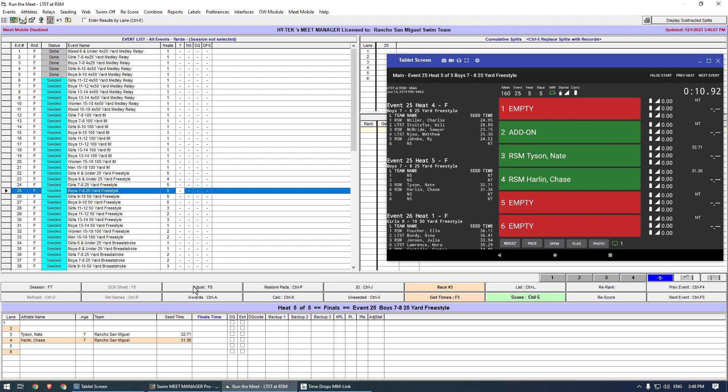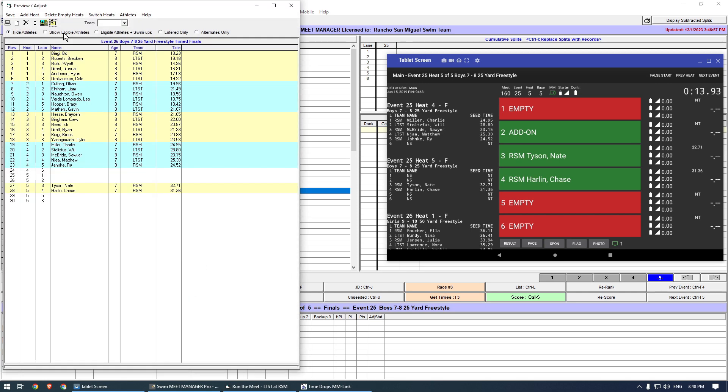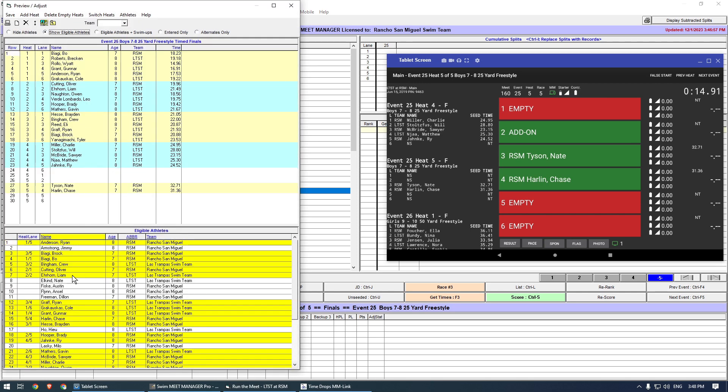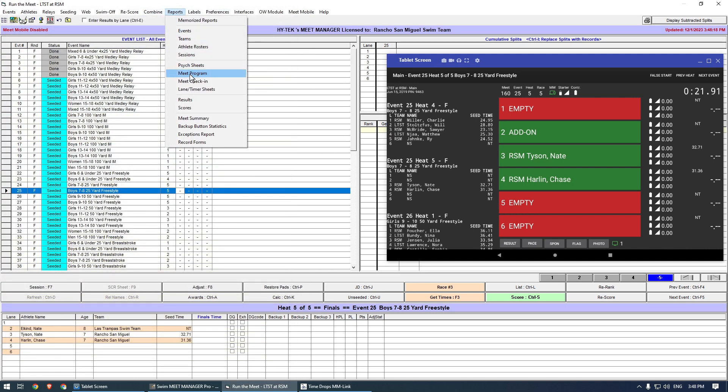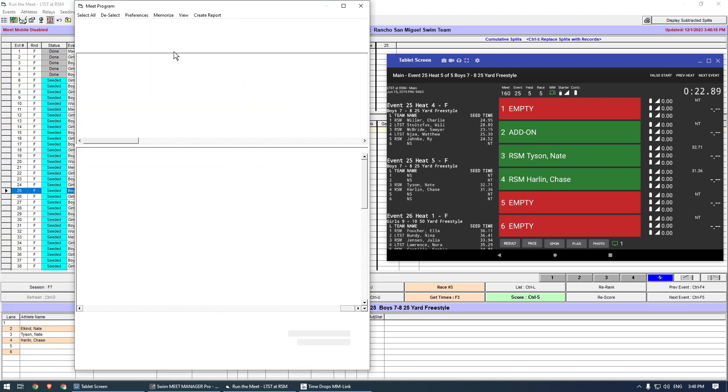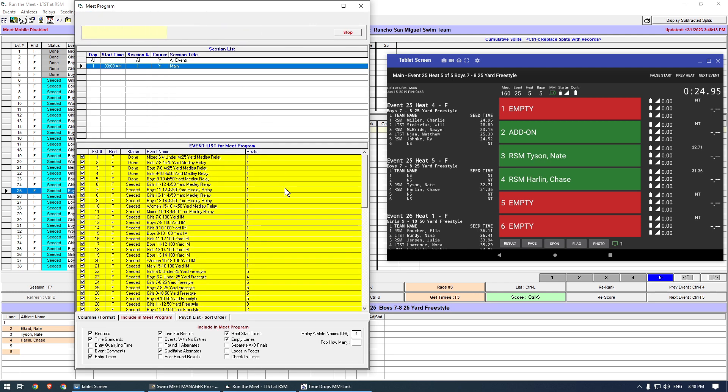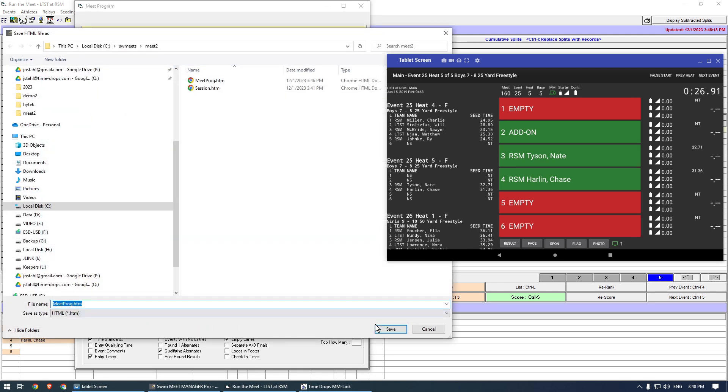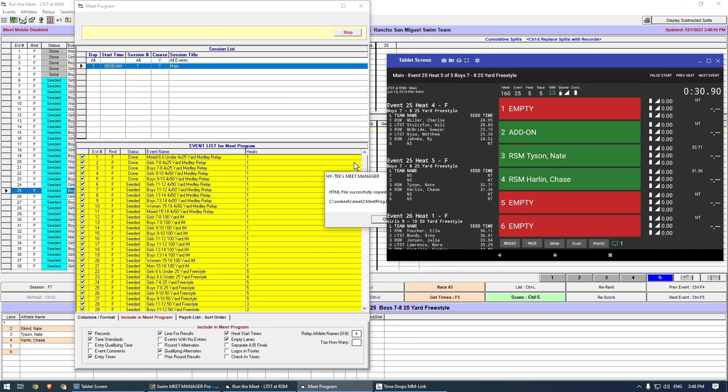Now I add the swimmer in Meet Manager. Tap the Adjust button, then drag the added swimmer into the lane, and save. Then re-export the program again.